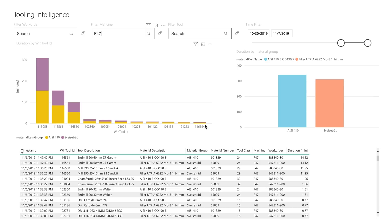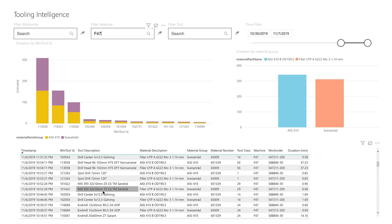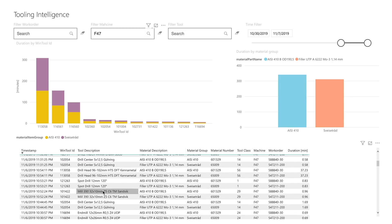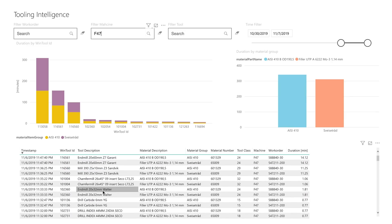We have a lot more information available so engineers can make good decisions. All of the different occurrences of that tool — what materials they were being used on, what tool class, machine number, work order, and more — all of that information is related. So when an engineer is making decisions on the next tool to use for a new work order, they're able to take an educated opinion based on the performance characteristics of previous usages, rather than just selecting the tool that was used the last time.